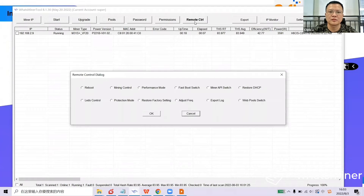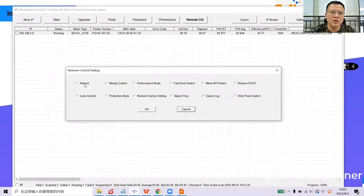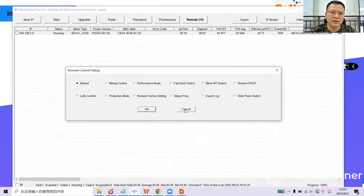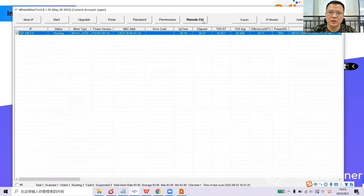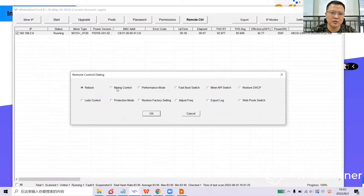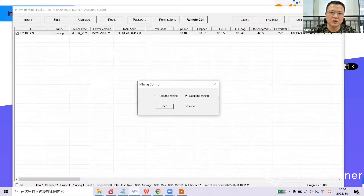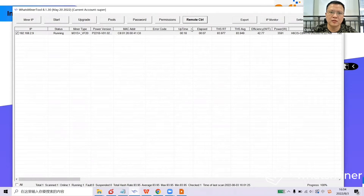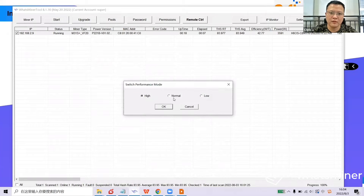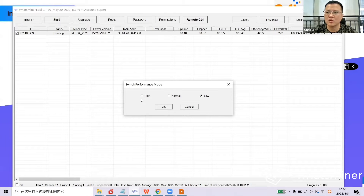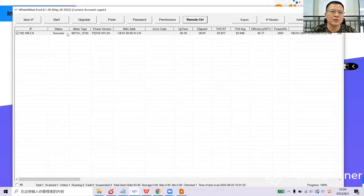This is Permission — you can distribute the right to manage your device to other people. The next one is Remote Control, which is the most important button in the What's Miner Tool because it has so many functions. You need to tick the device you want to operate on first. Then click Remote Control and you can do Reboot, Mining Control, and Performance Mode. They have three modes: High Mode, Normal Mode, and Low Mode. High Mode requires your input voltage to be over 230 volts. Now we're switching it from High to Normal — the status will display success after clicking.